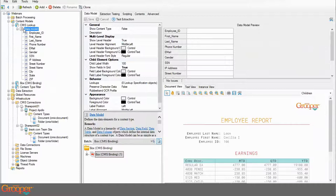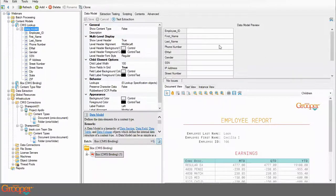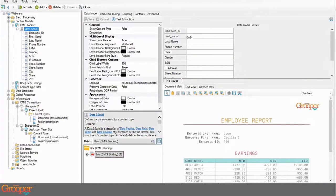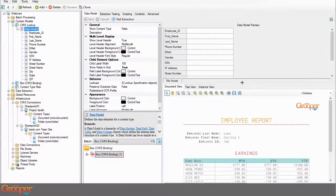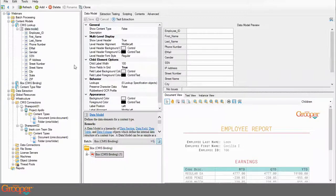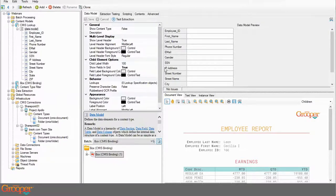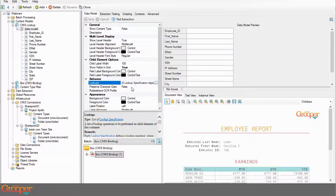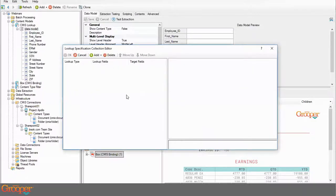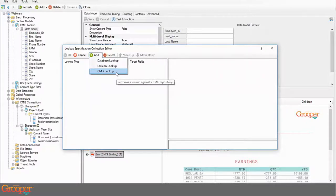Within my content models area I have this CMIS lookup model — really simple, no doc type or local resources library, just a data model with fields for all the stuff I want to get: employee ID, and then the rest of the information to be populated by the lookup. In Grouper 2.9, on the parent category — in this case the data model — you no longer set lookups on individual data elements. You perform the lookup on the data section or data model. That property is now on the data model under the behavior section.